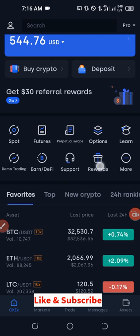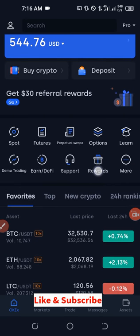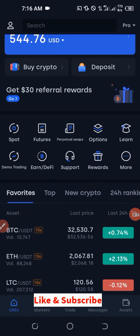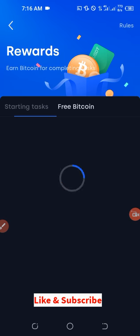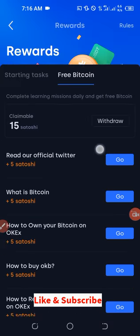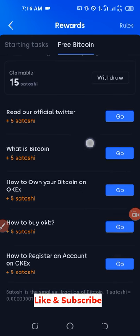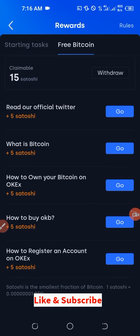All you need to do now is click on 'Rewards.' You can see where my cursor is — go ahead and click on Rewards. When you click on it, it automatically brings you to the Free Bitcoin tab. Scroll down and you'll see options like 'Read our official Twitter.'